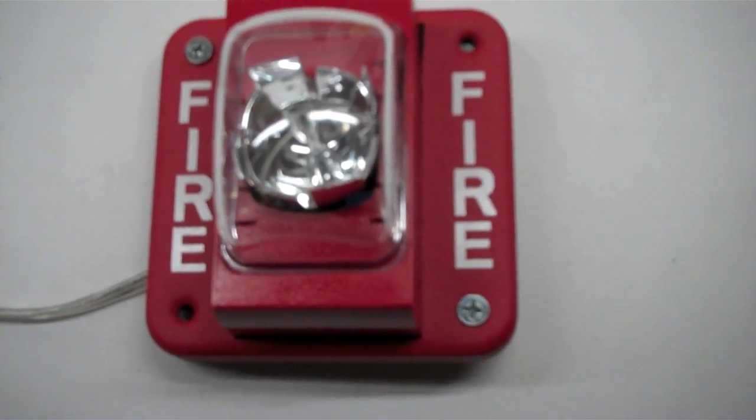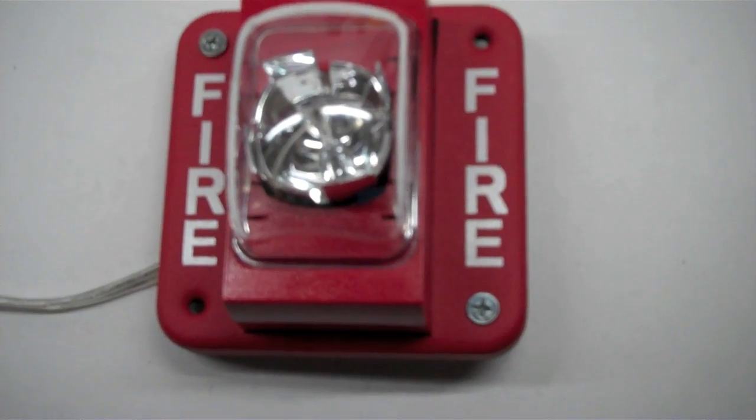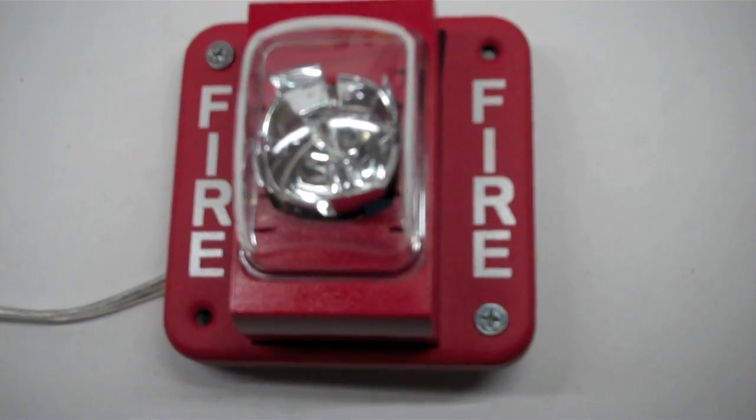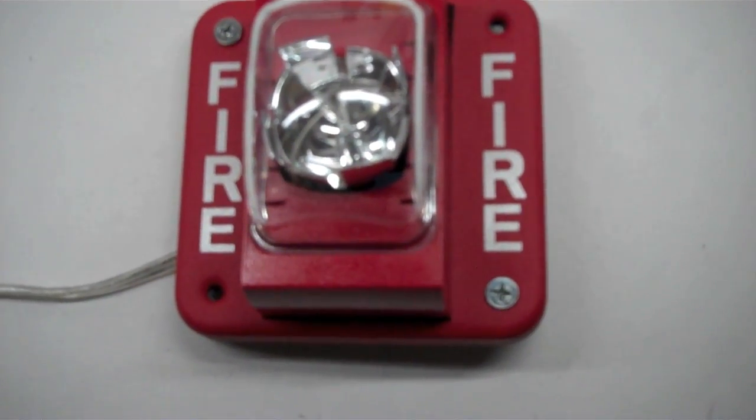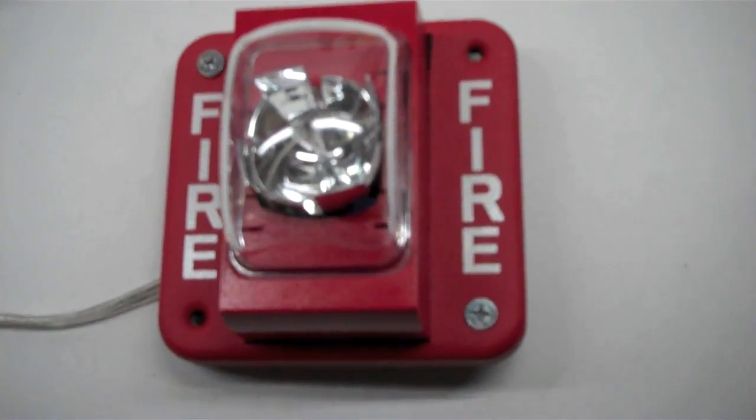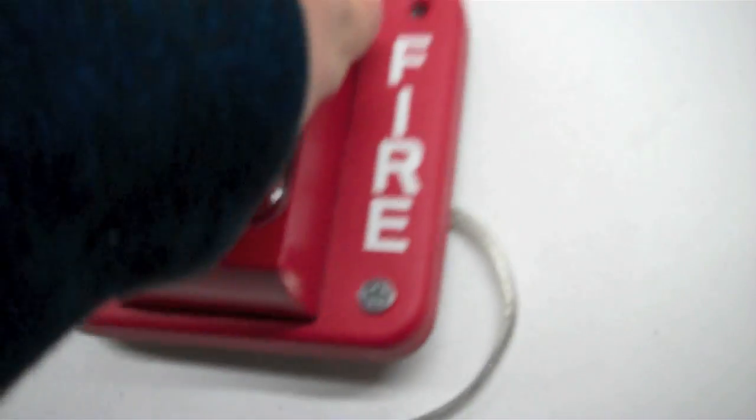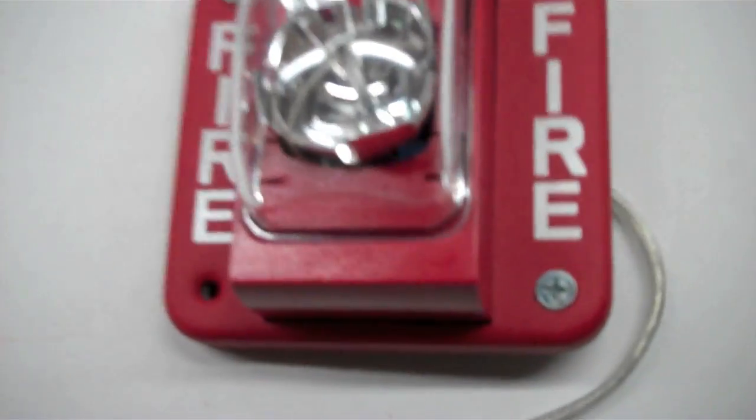All right, this will be a test of the Siemens UMCSWP weatherproof strobe. See there? This is a weatherproof strobe, right now it's set on 15 candela.